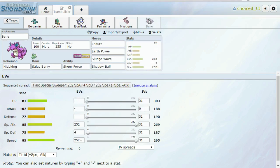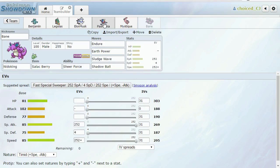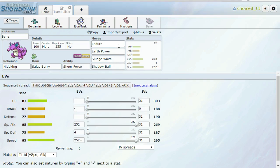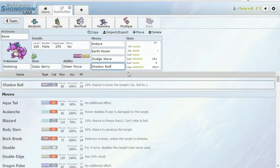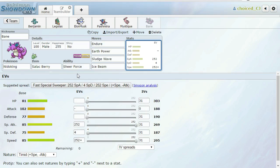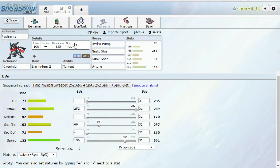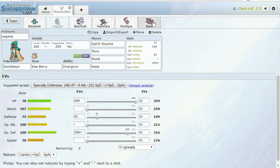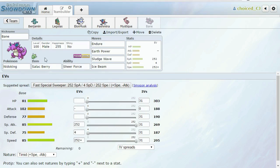Last but not least I have my favorite set of the week which is my Salac Berry Nidoking with Endure. And so if I can get set up with this thing, I should be able to outspeed everything on the team. That might be one reason where it'd be nice to go for Spikes on the Greninja, because I can get a little bit more chip and I don't have Life Orb, and having that little bit of extra damage on everything would help. He only has two ground immunities being Cresselia and Crobat. And maybe I should go with like Thunderbolt or Ice Beam on Nidoking just to hit the Crobat a little bit harder. I've been wanting to run Endure Salac Berry.